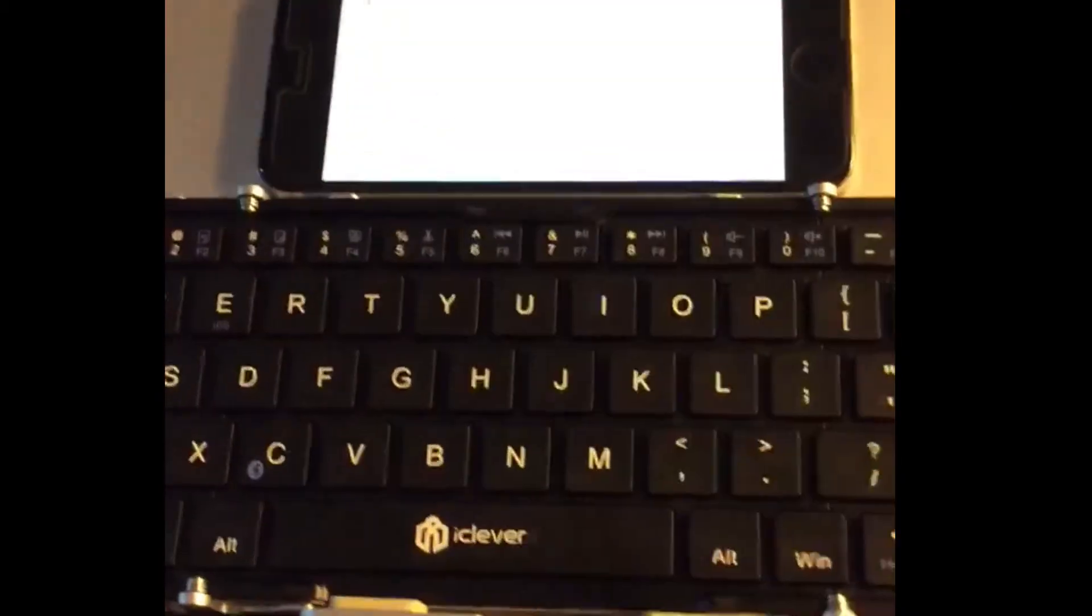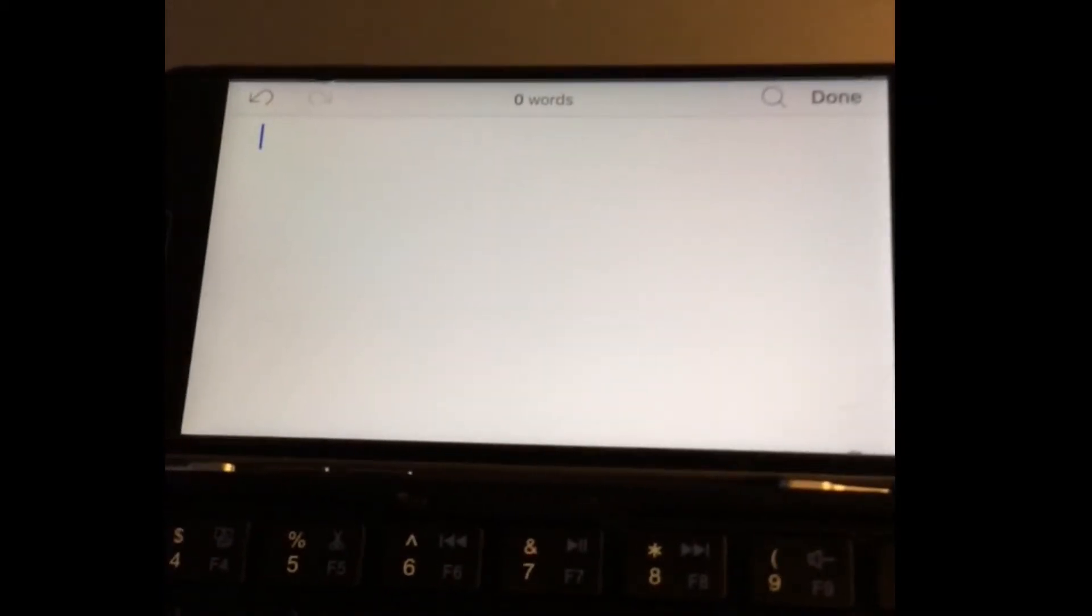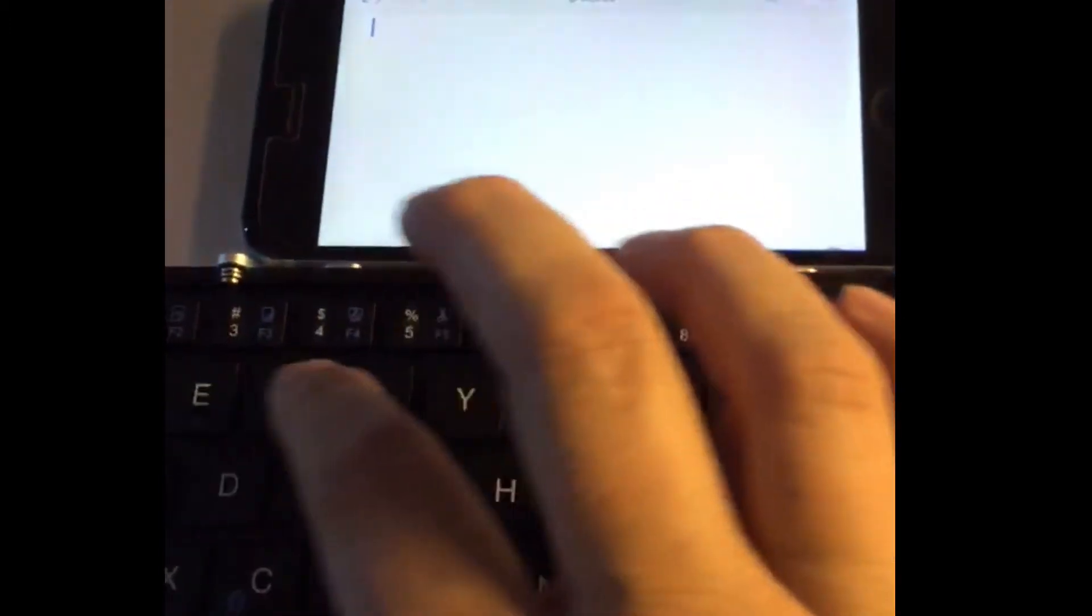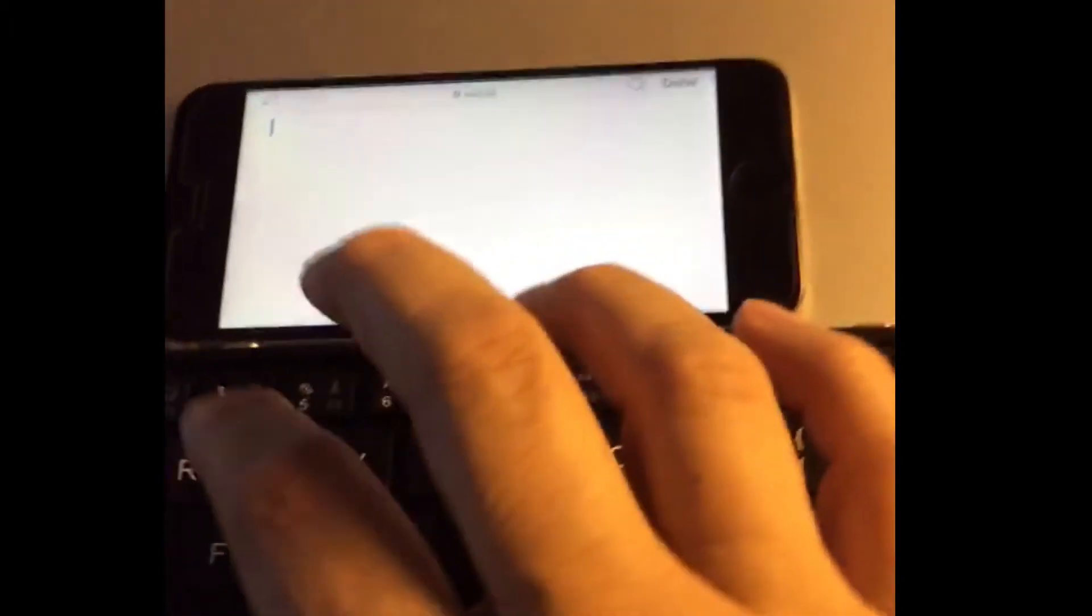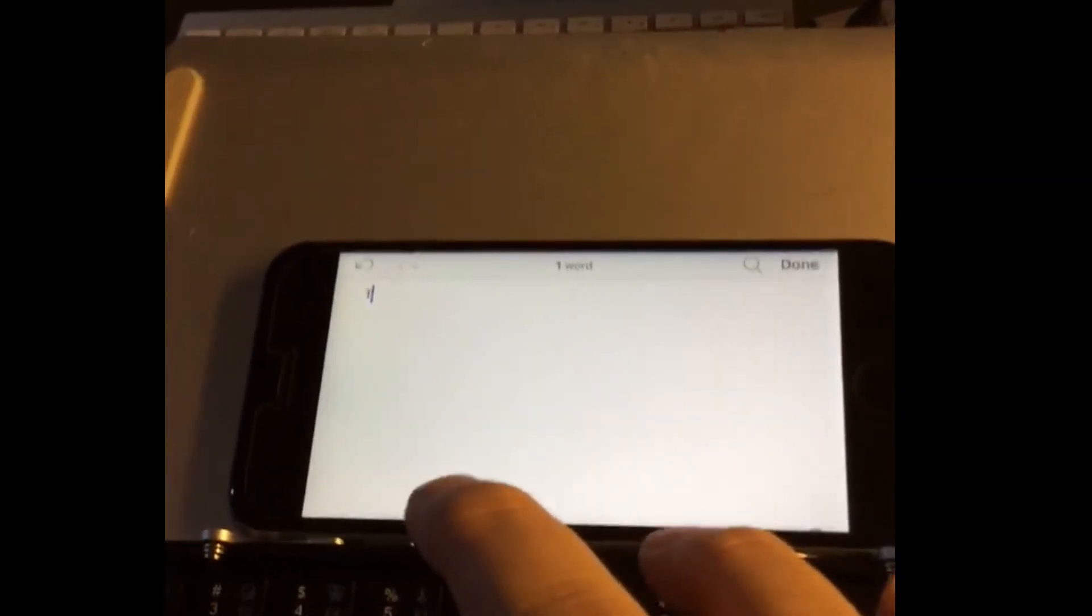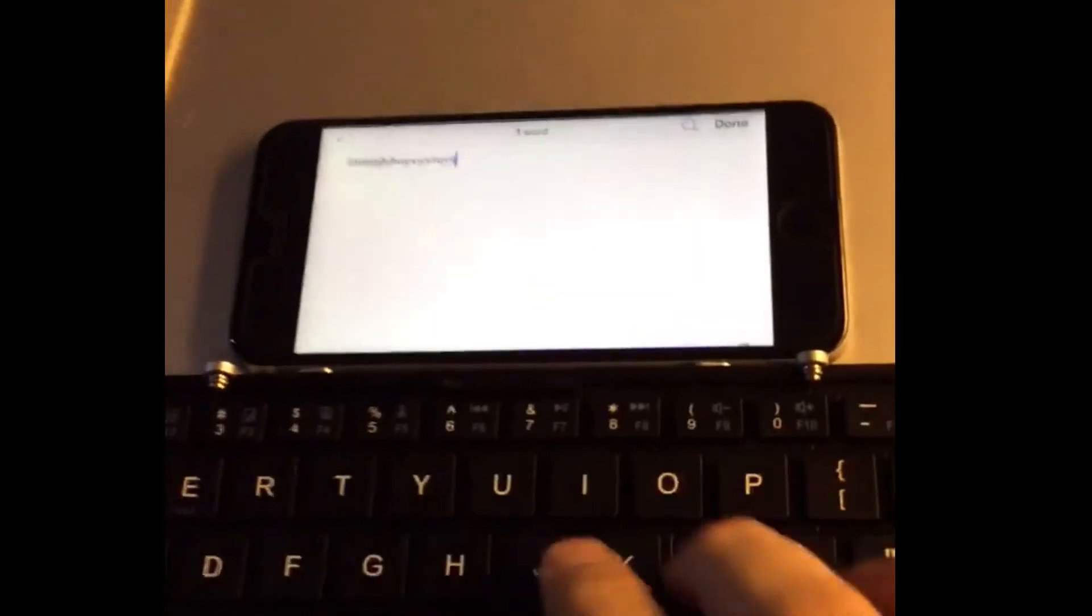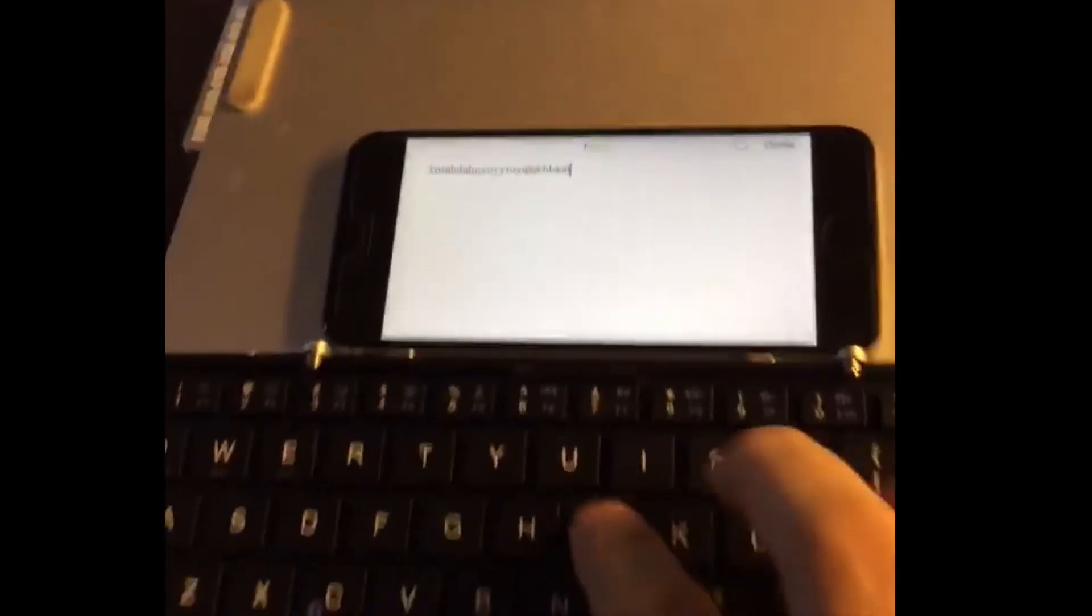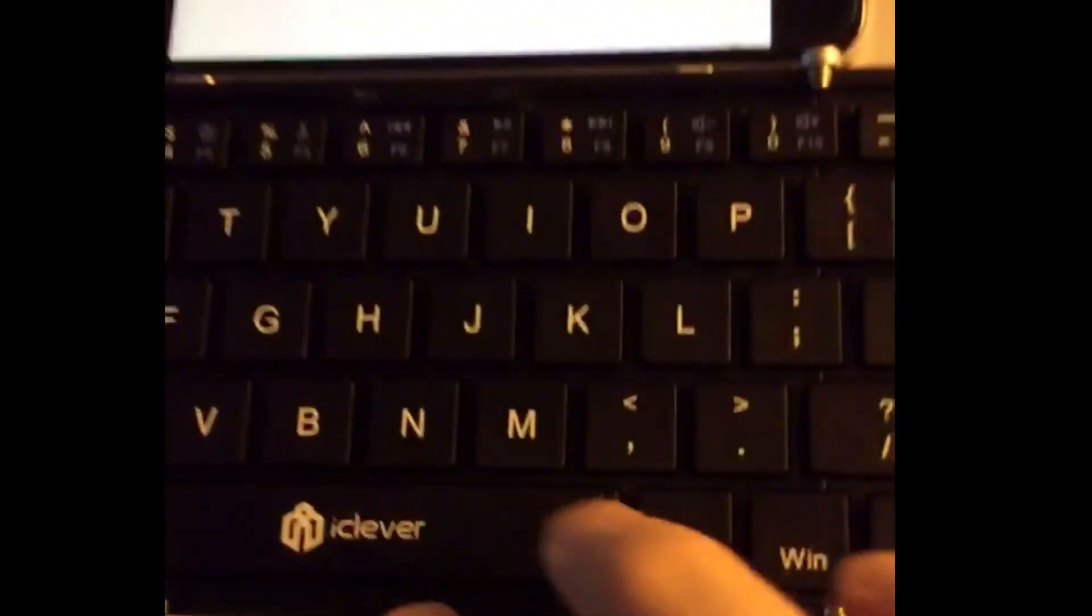I just want to show you the keyboard now paired with the phone. As you can see, I have Scrivener open here. Let's go ahead and do a little typing. I'm doing this while I'm trying to record, so I'm just going to do a bit, but as you can see, it works very nice.